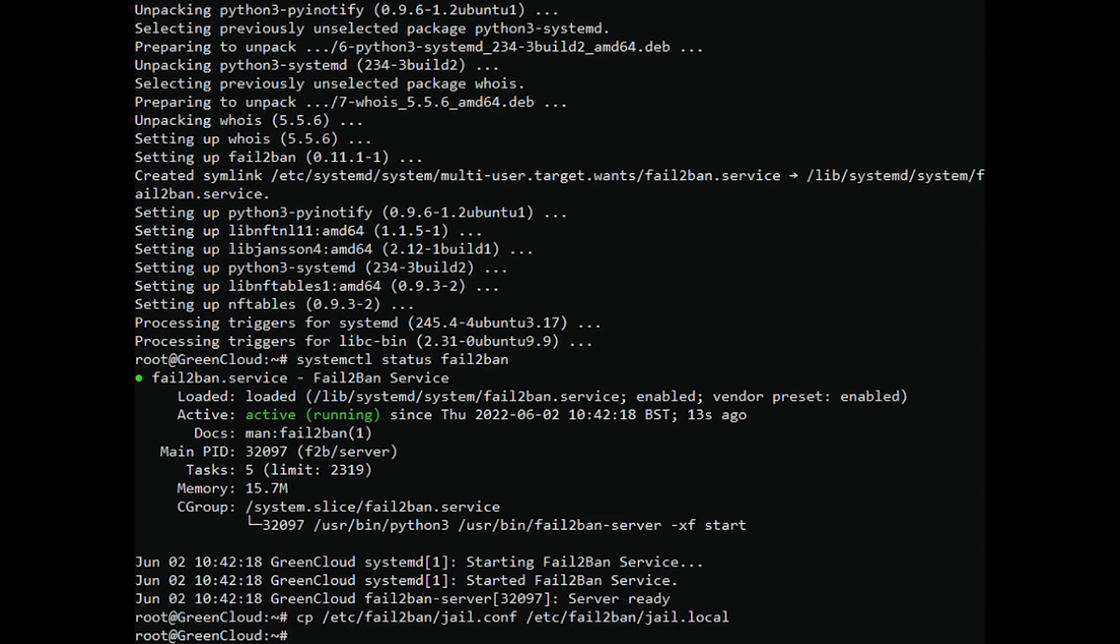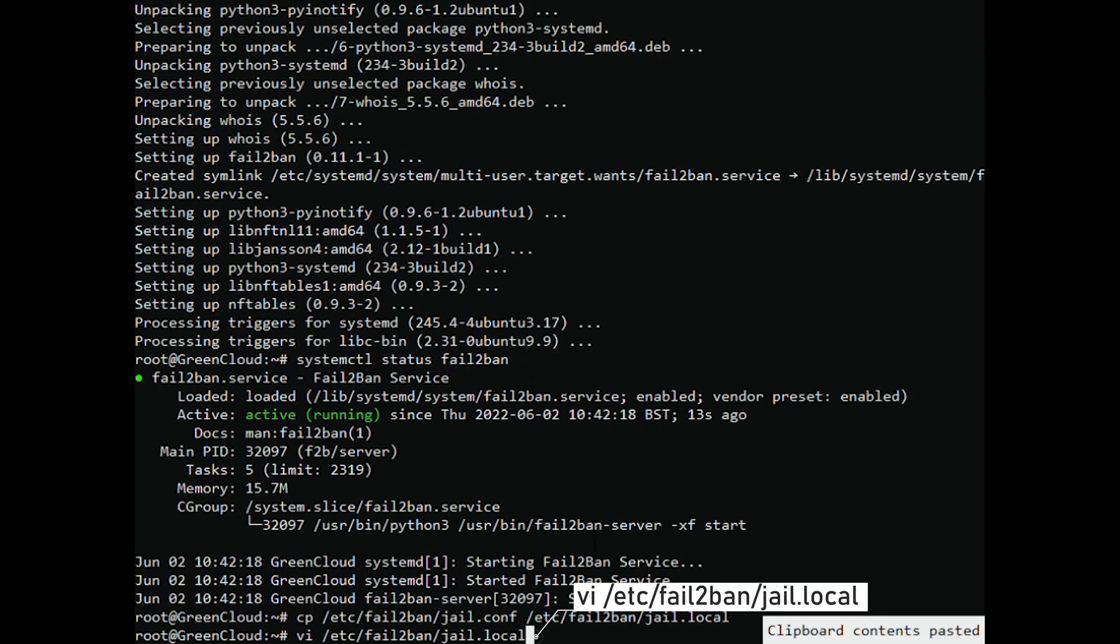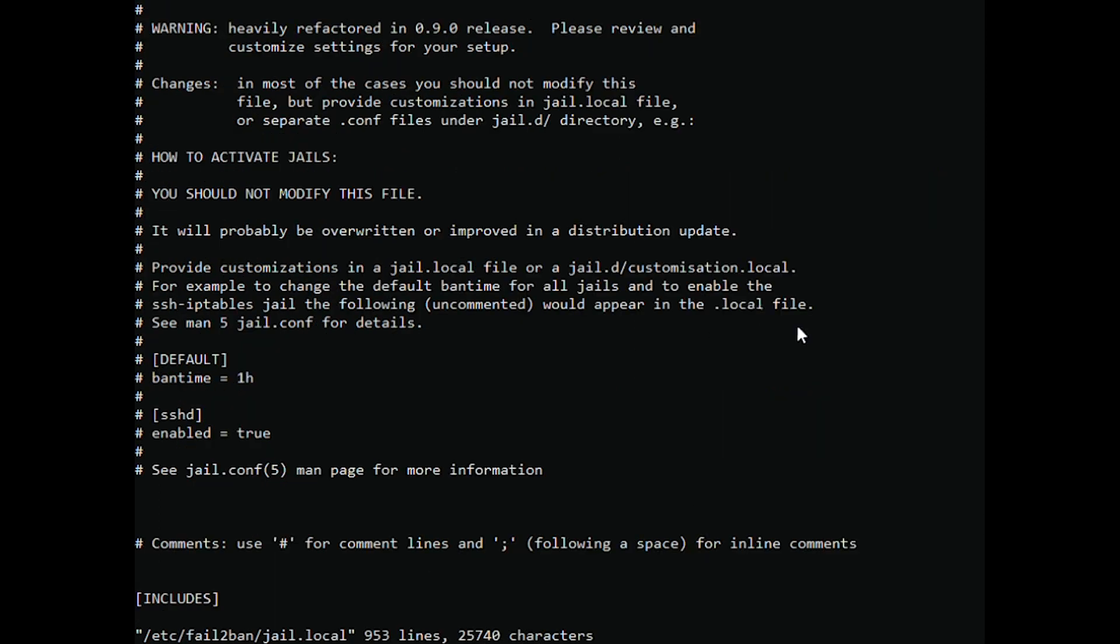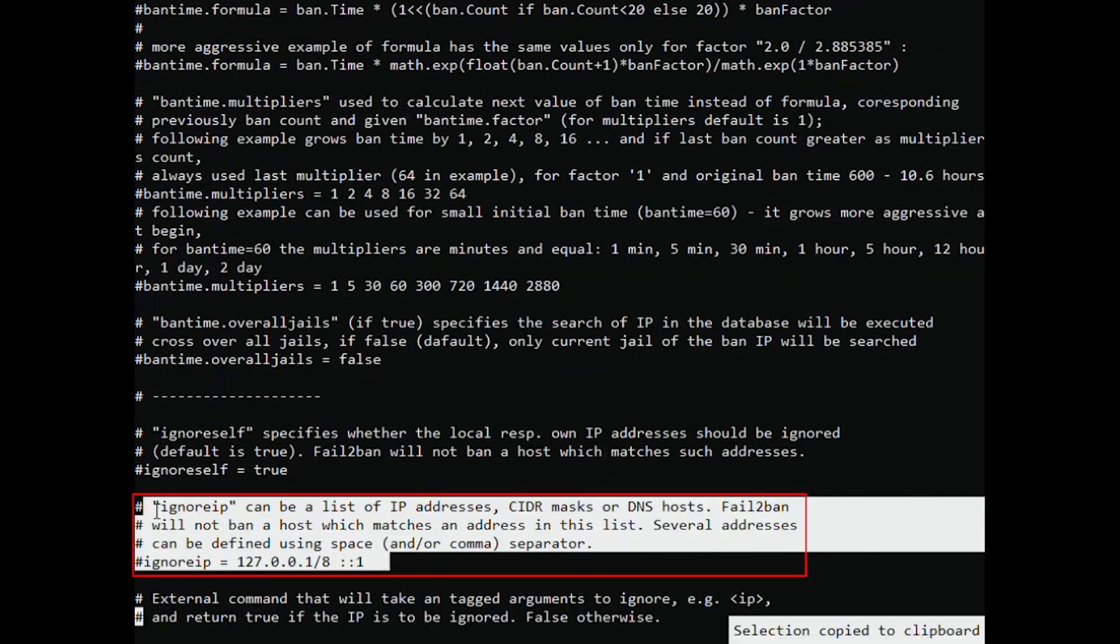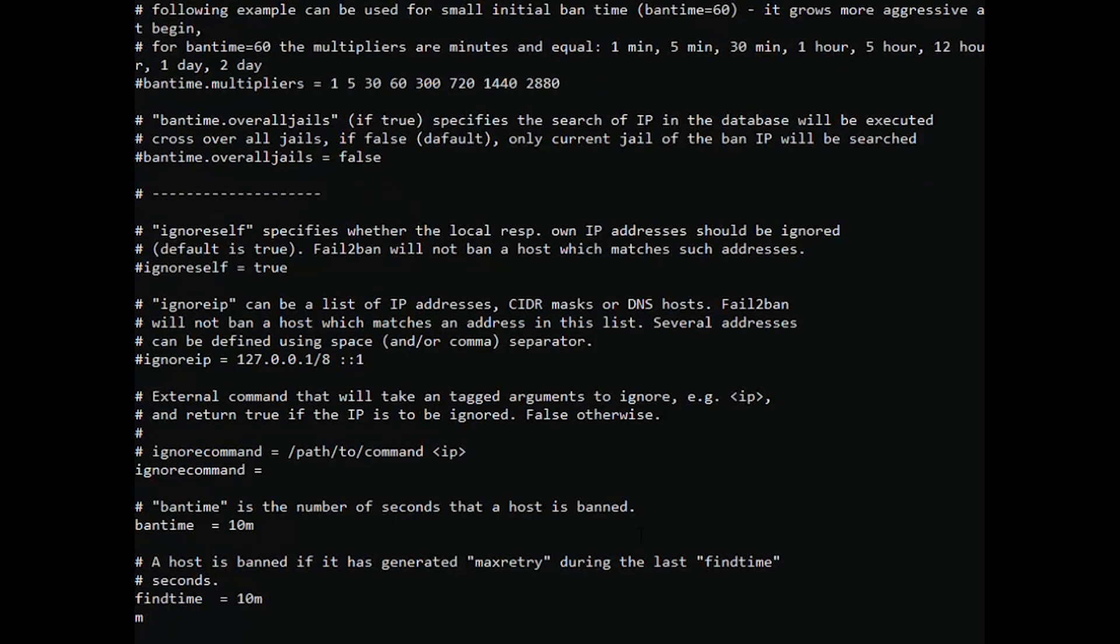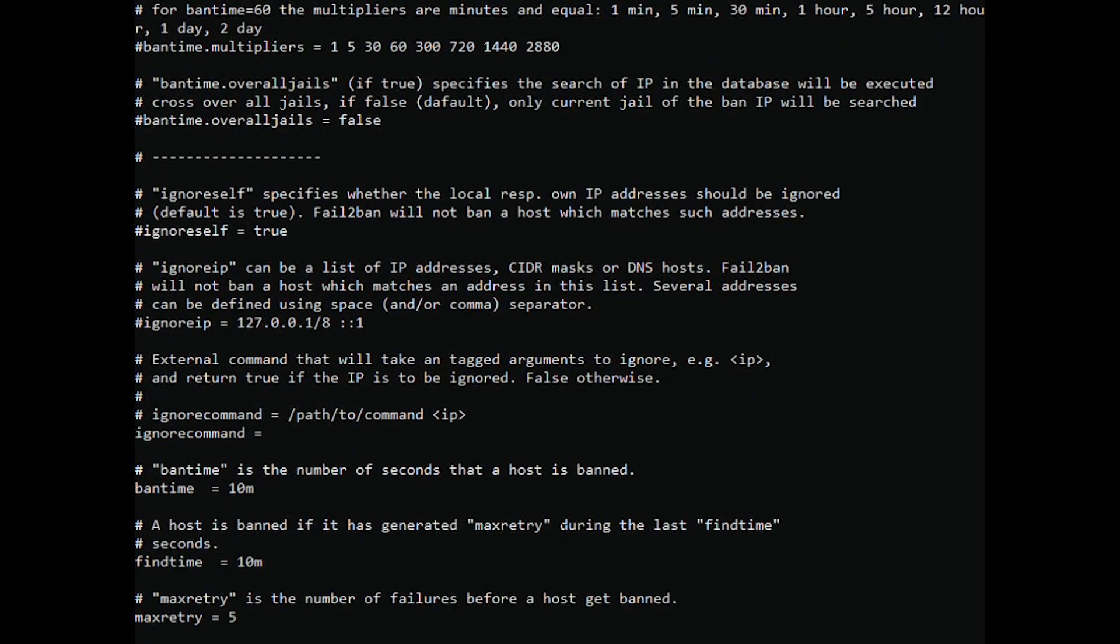Once the copy was taken, then start to edit the file by using the following command. Ignore IP can be a list of IP addresses, CIDR masks, or DNS hosts. Fail2ban will not ban a host which matches an address in this list. Several addresses can be defined using a space or comma separator.